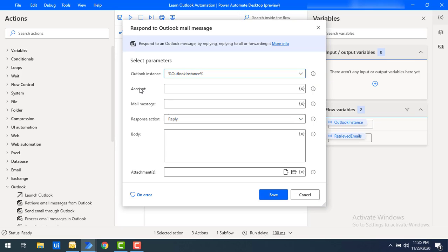The second parameter is account. For both the Send Email Through Outlook and the Respond to Outlook Mail Message actions, we use the account name as shown in the previous video. Here I'm going to give the same account: learningtechnologies2020@gmail.com.